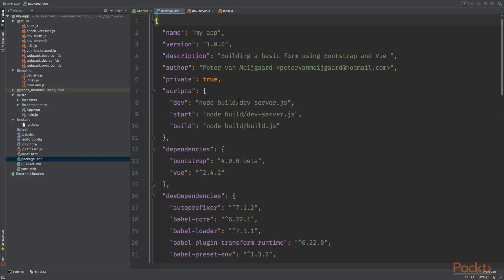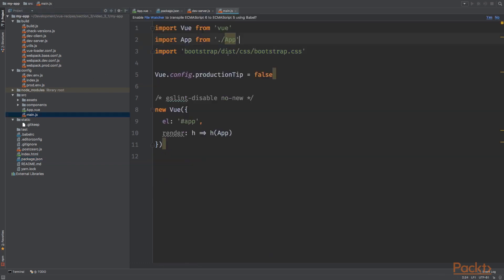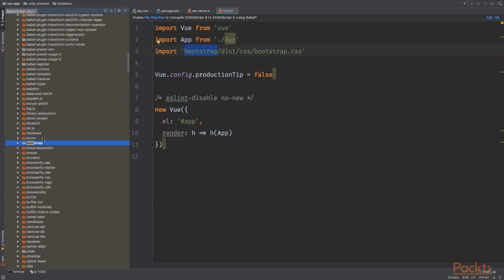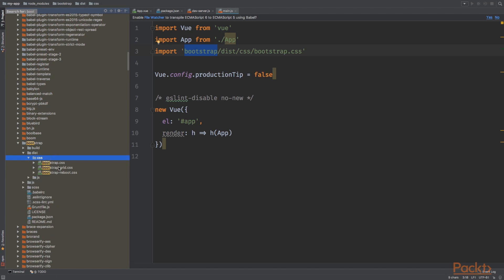And notice in the package.json file that I am referencing bootstrap in the dependency section. When the packages are done installing, I require the bootstrap stylesheet in the main.js file in the source directory. So I'm going into the bootstrap node module, going into the dist directory, the CSS directory, and right here we've got the bootstrap.css file, which I'm referencing.